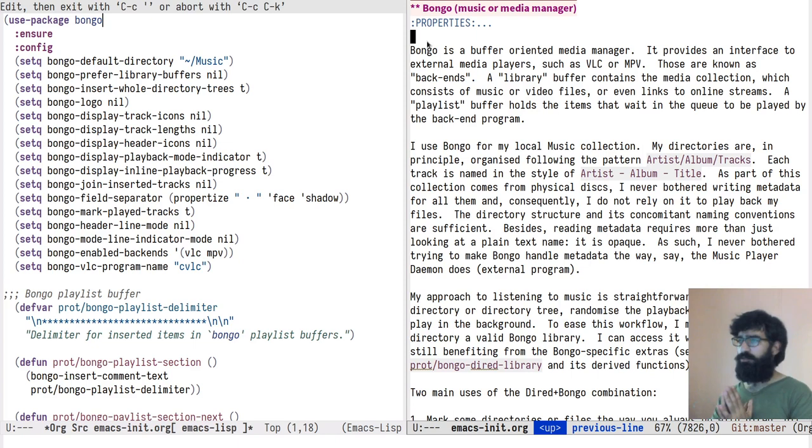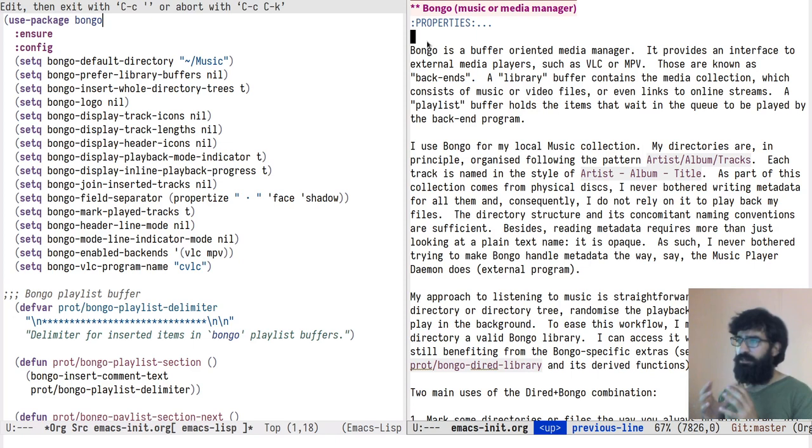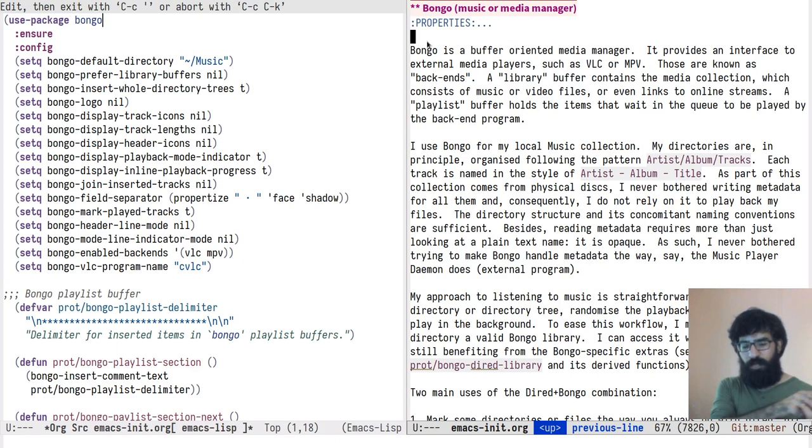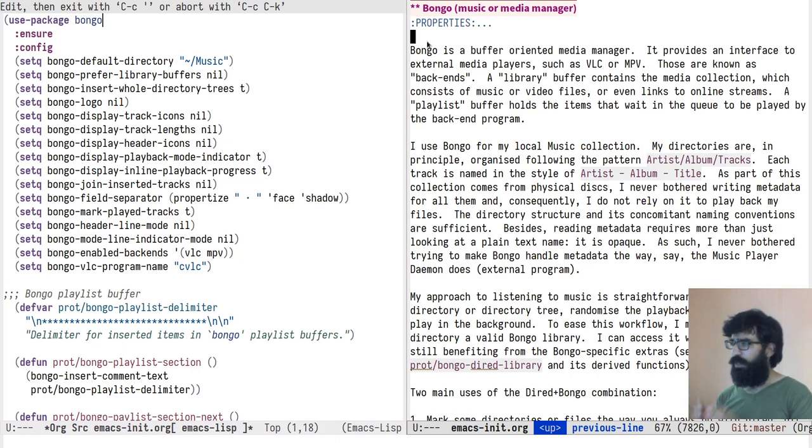A few introductory notes before we proceed to the demo. Bongo has two types of buffers that help you manage your collection. The first one is called the library buffer and is where you hold all your media collection, for example your music files. And the other one is called the playlist buffer, which is where you take files from the library and put them there to be enqueued for playback.